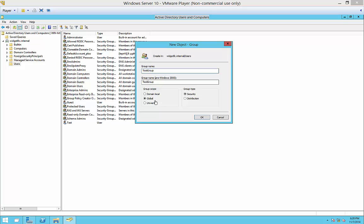So the default is going to be global. We'll just go ahead and stick with that. And we want to make it a security type of group. So we'll go ahead and click OK.